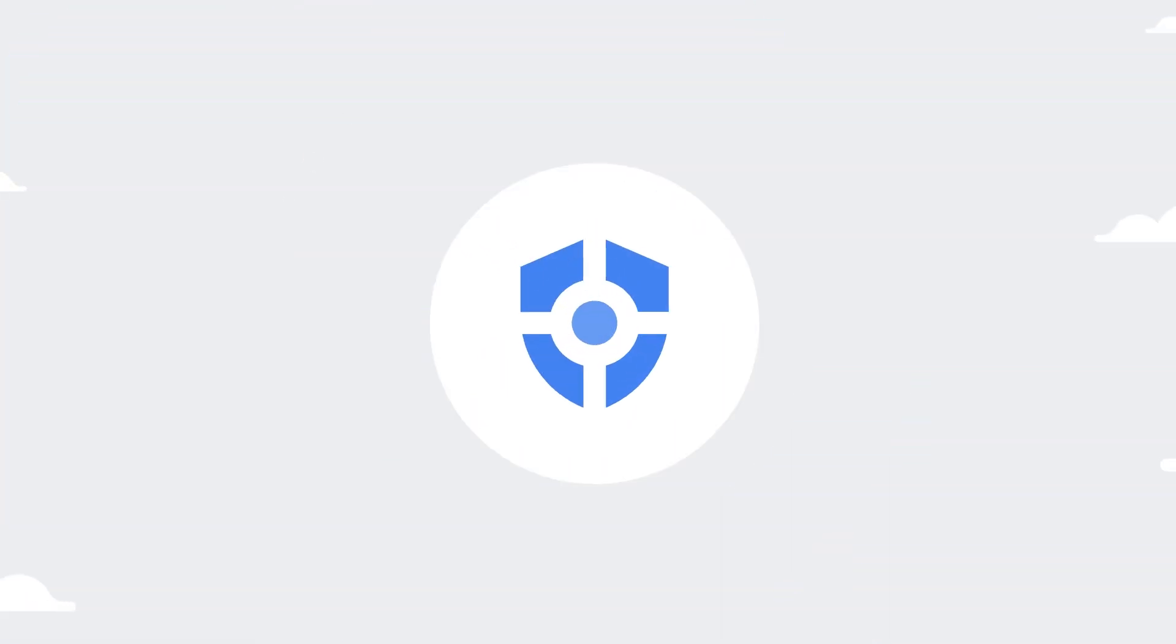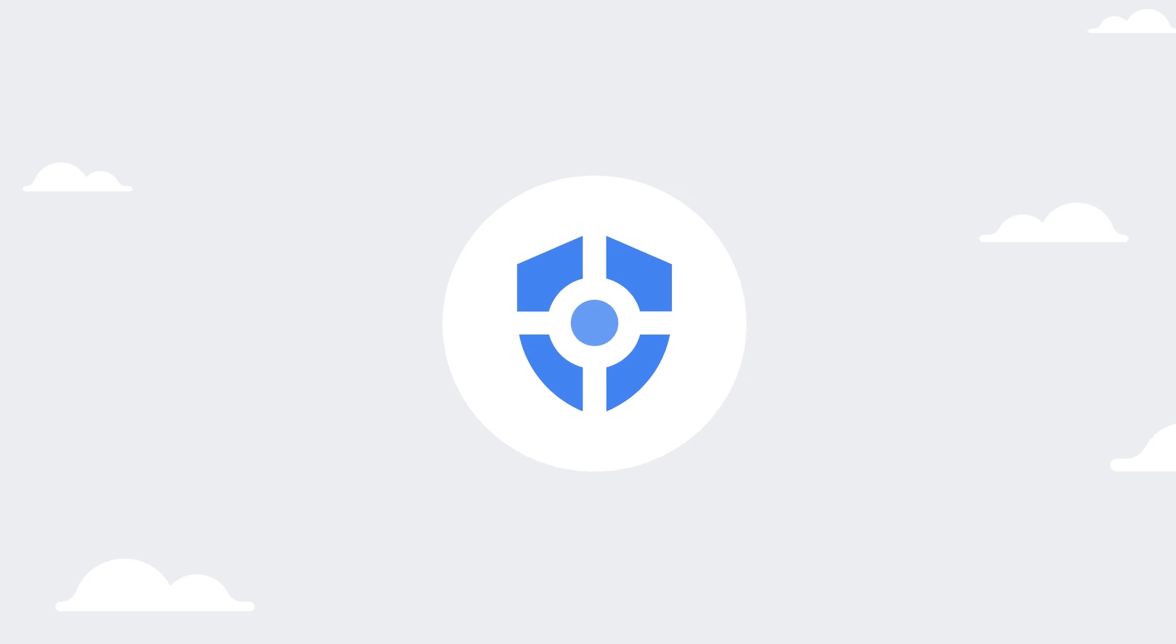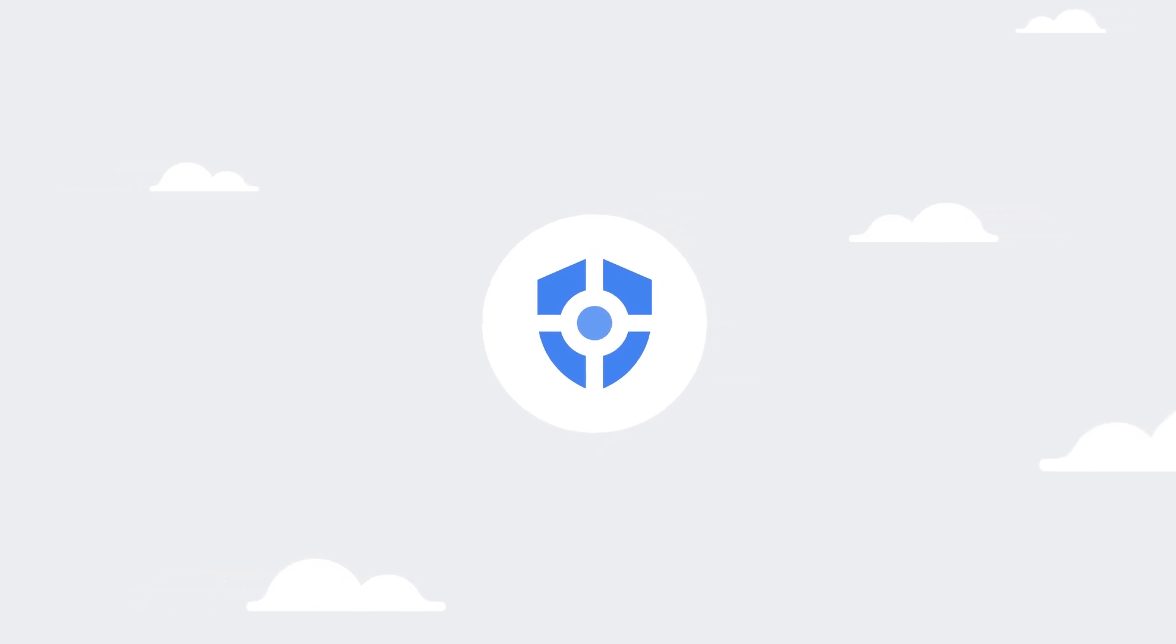Give me one minute and I'll show you how Security Command Center can help you secure and manage risk for your Google Cloud environment.